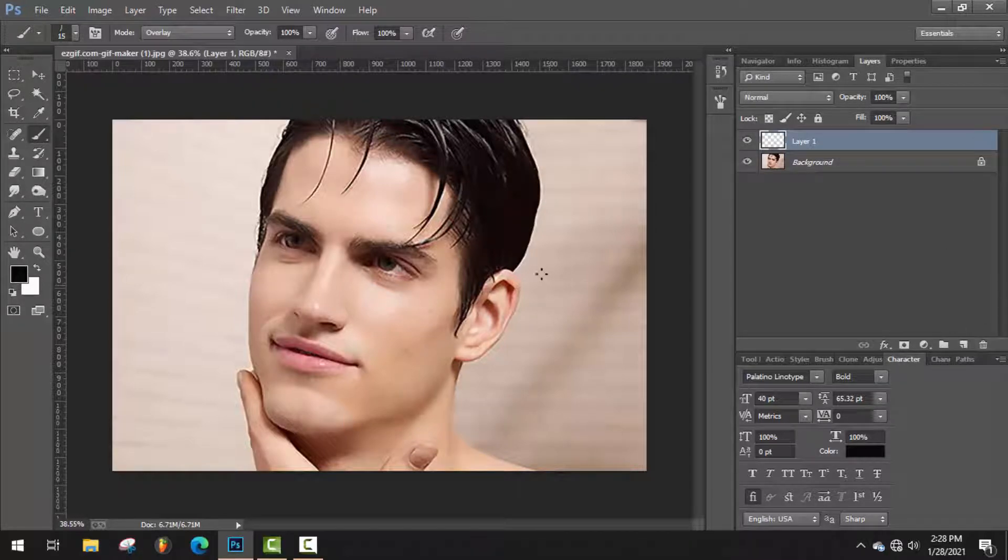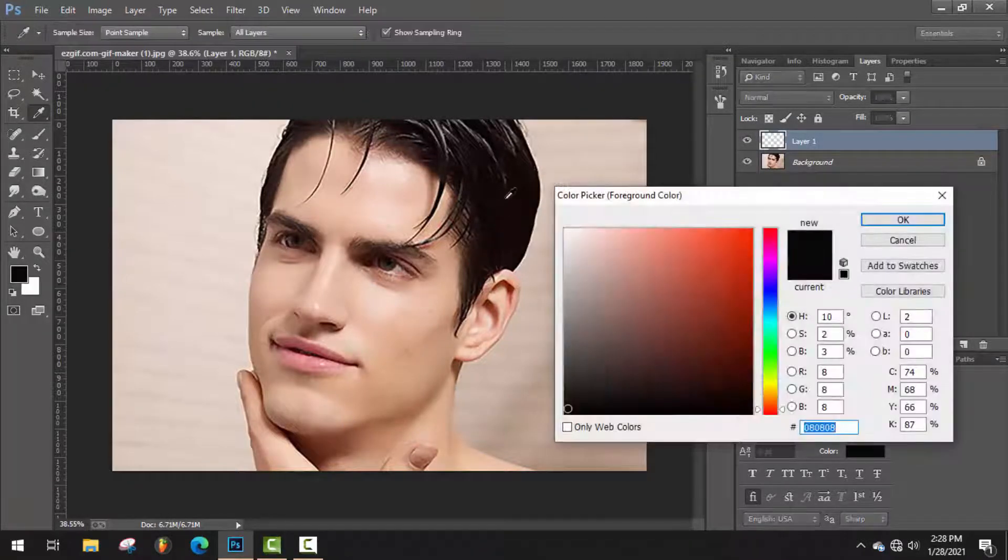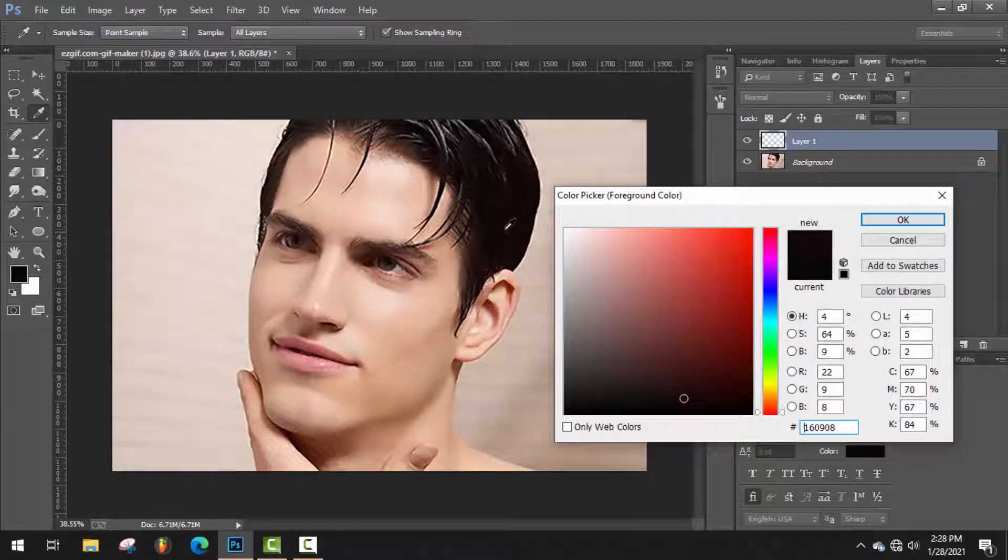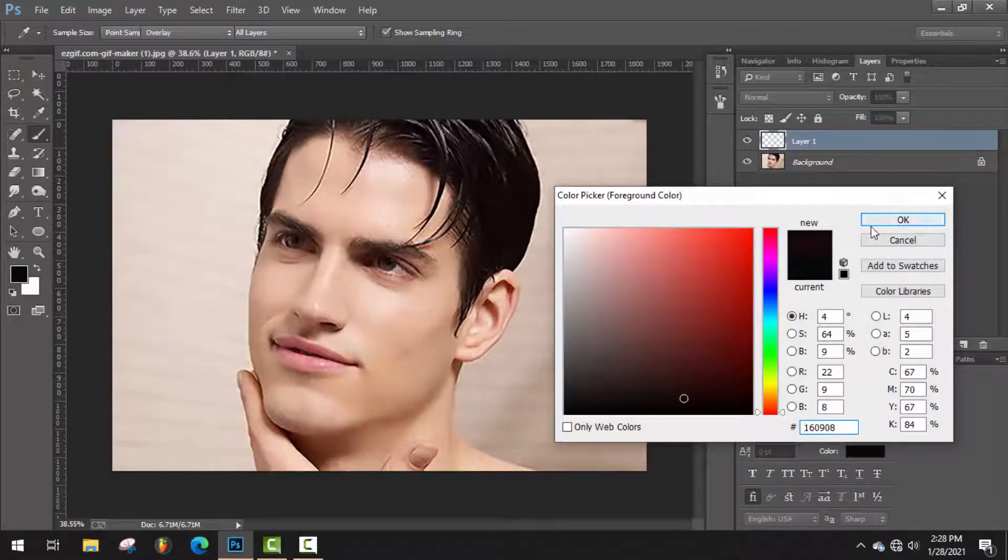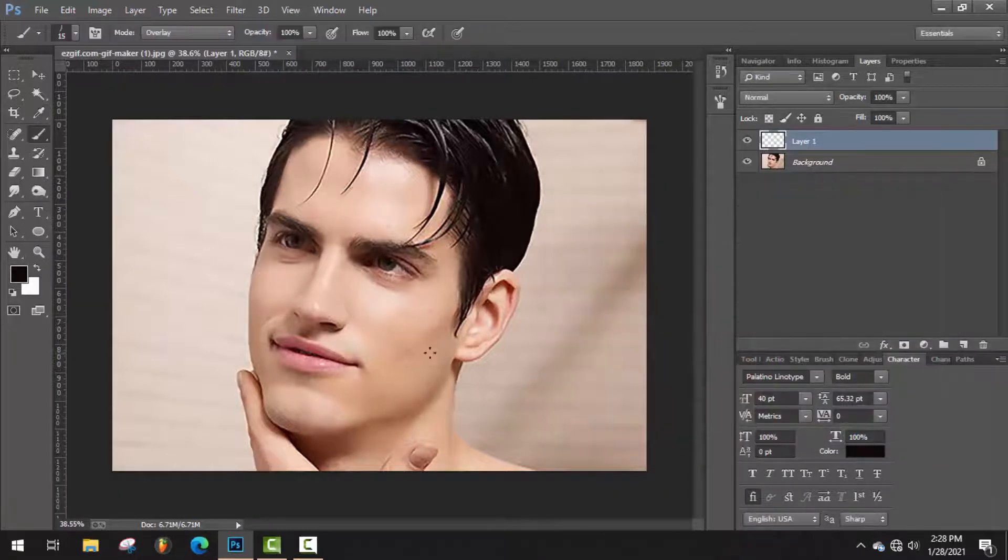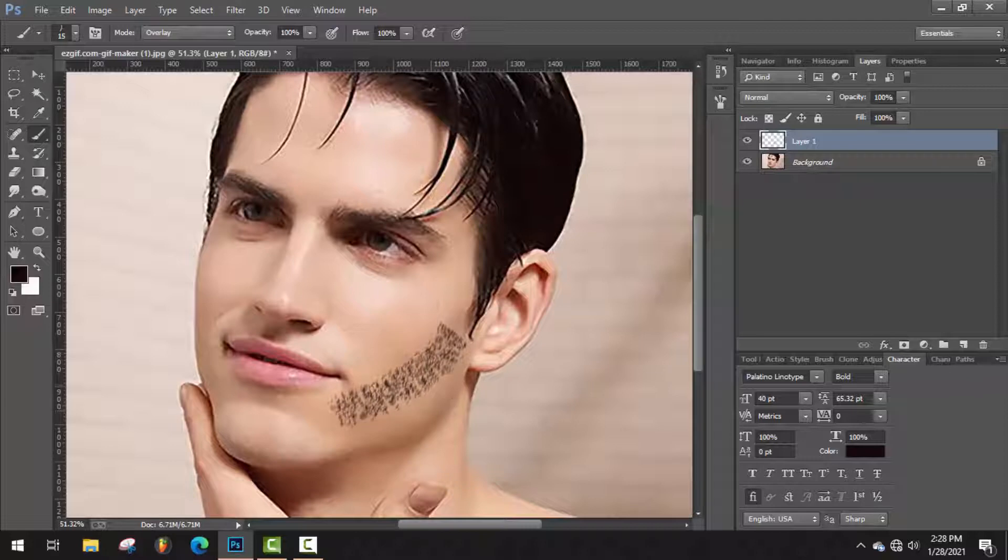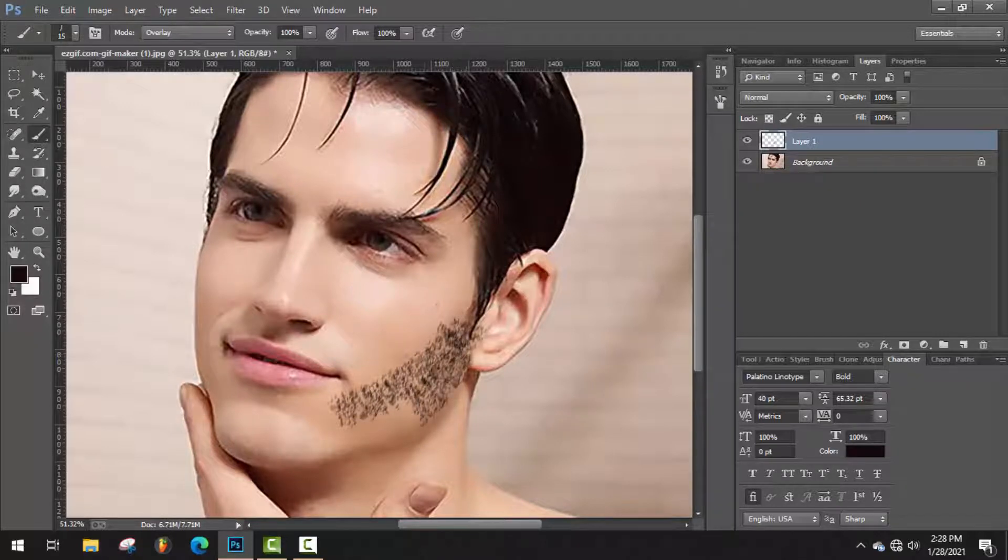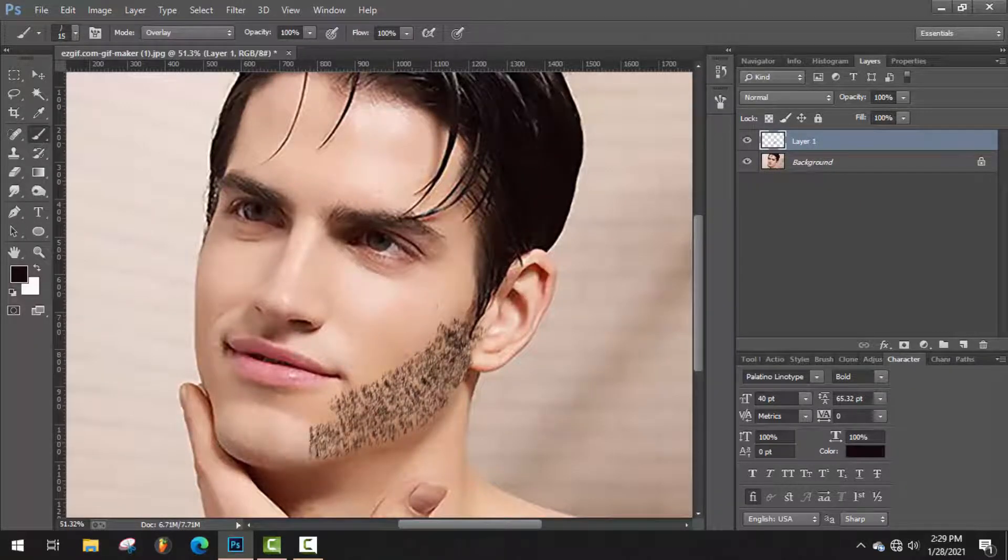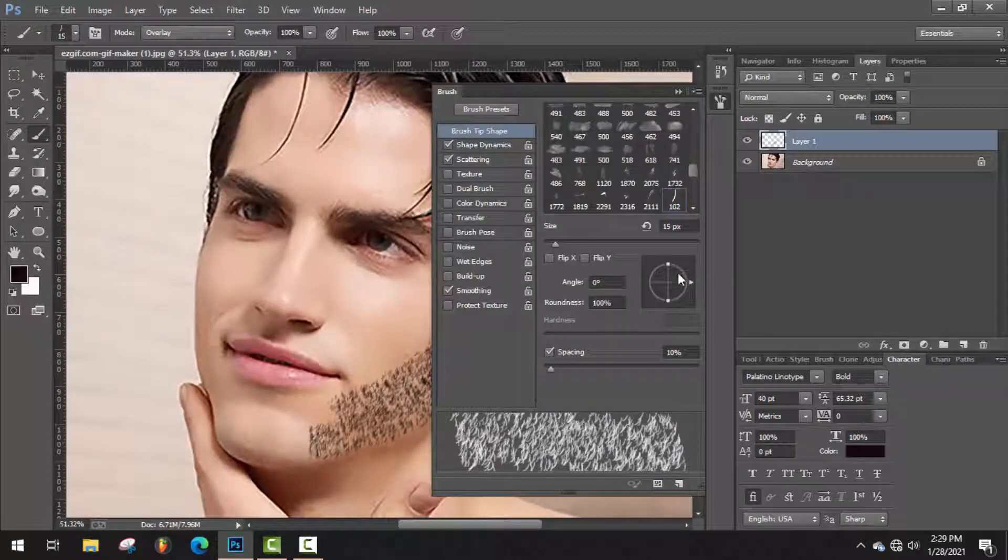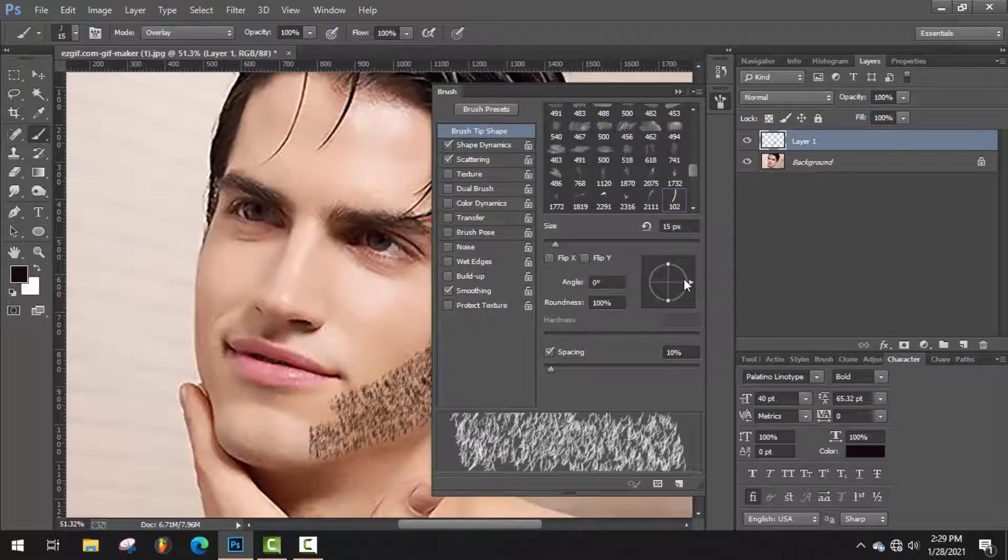Now just take a new layer and select the color. Now just start to draw the beard. You can change beard direction from here.